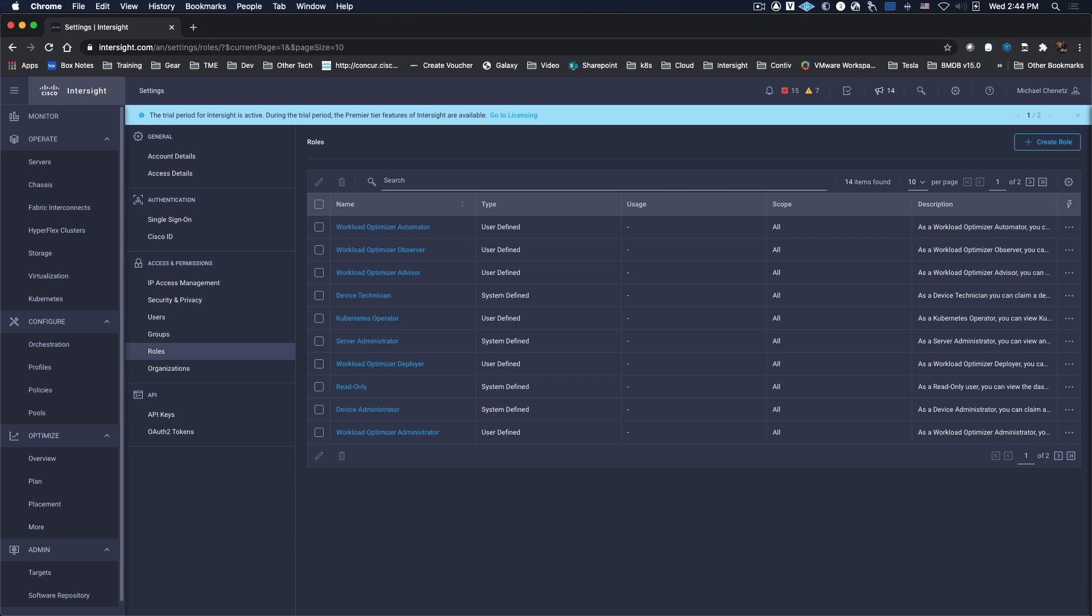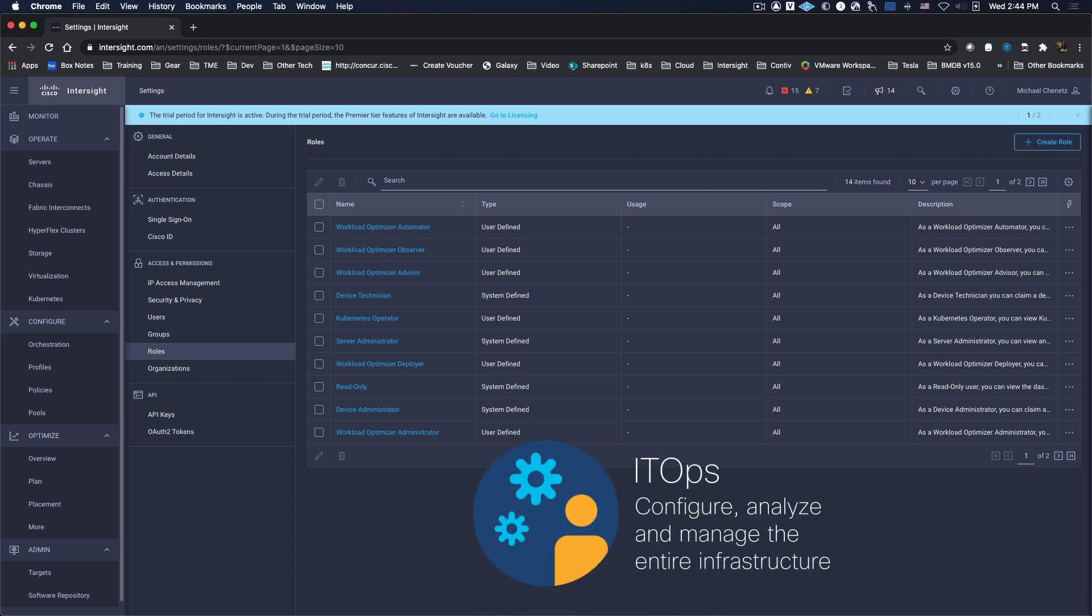Here you can see the main interface where ITOps can configure, analyze, and manage the entire infrastructure of your environment, including things like servers, fabric interconnects, and storage.